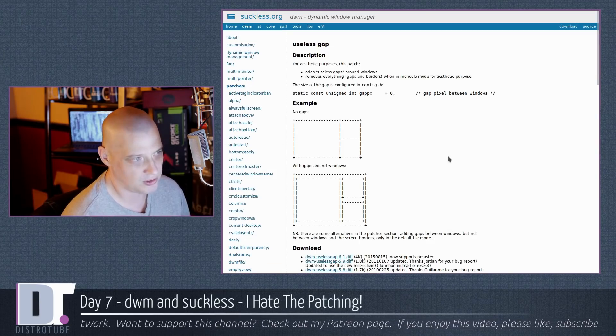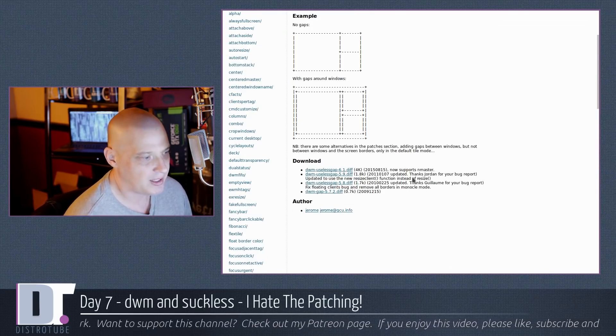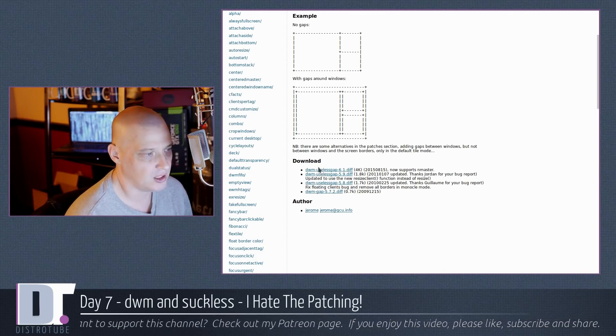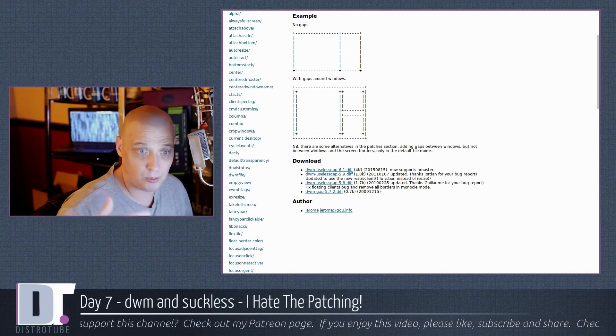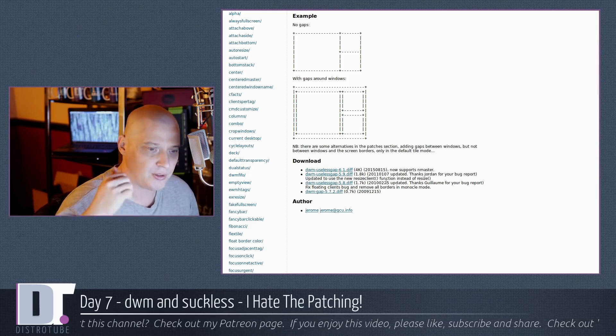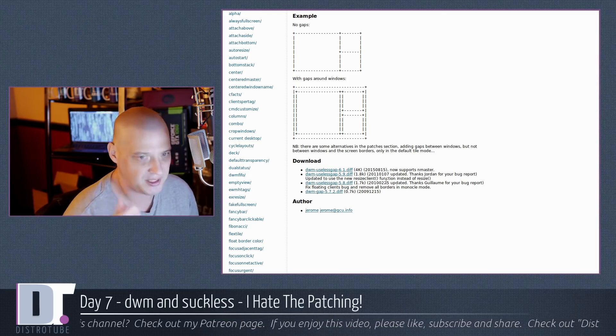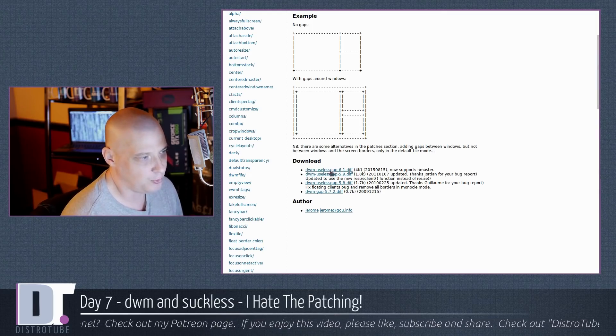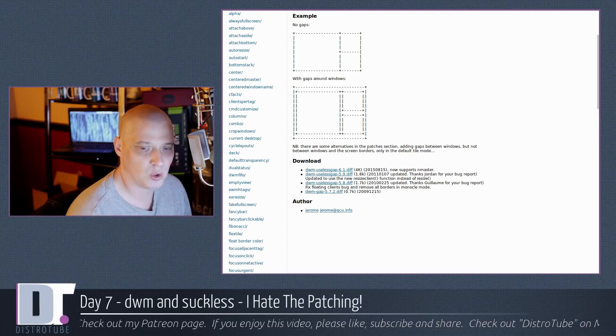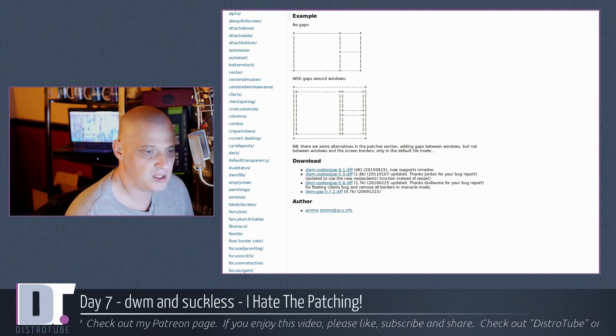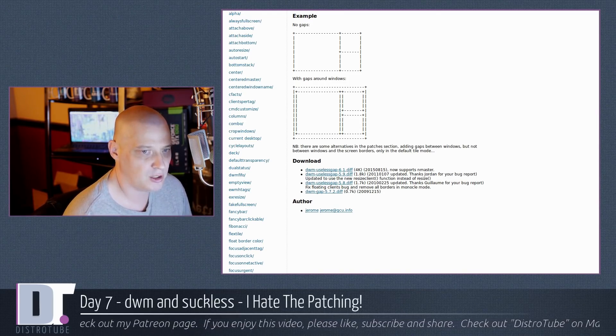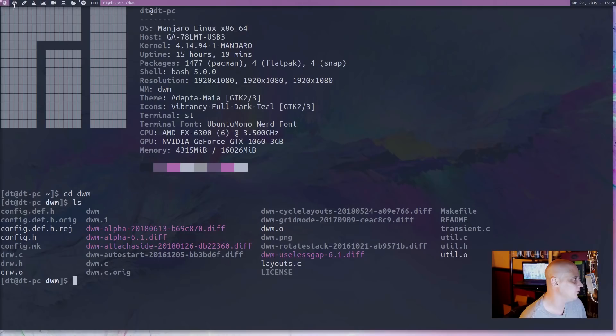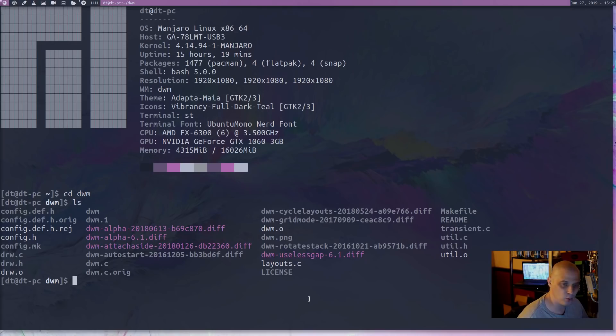Anyway, you go to suckless.org, you click on the tab DWM, and you go to patches. And there is a very long list of patches available for you to choose from. For example, here toward the bottom is the useless gap patch. And you download the diff, the diff file. And you want the latest one, the latest one that goes with your version of DWM. I'm using the git version of DWM, so I have the latest. So I needed the DWM useless gap 6.1 diff, the latest one. So, how do you apply these patches?